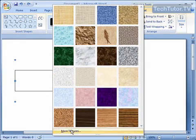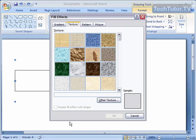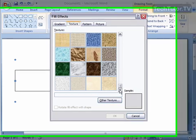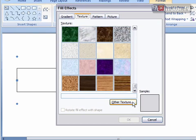You can also click on More Textures, and it's going to bring up a box with all of the textures and also a place where you can import those.